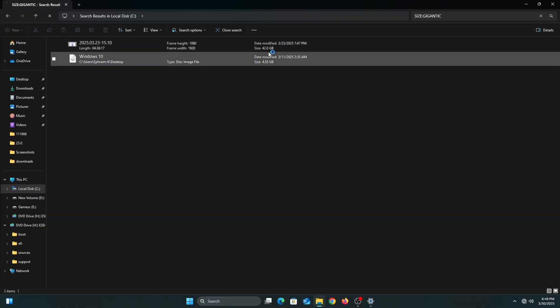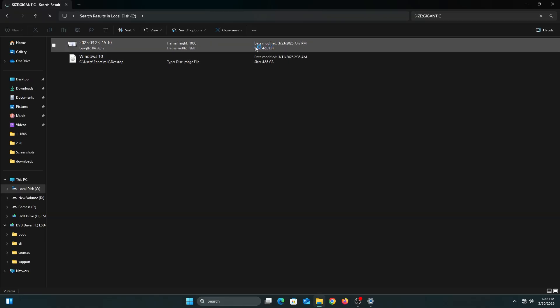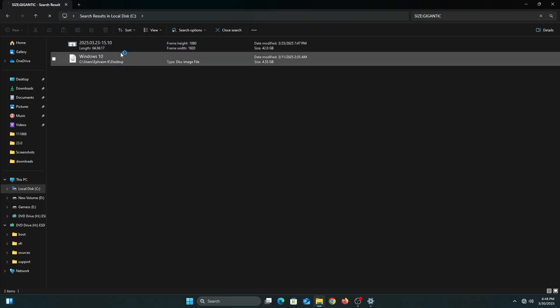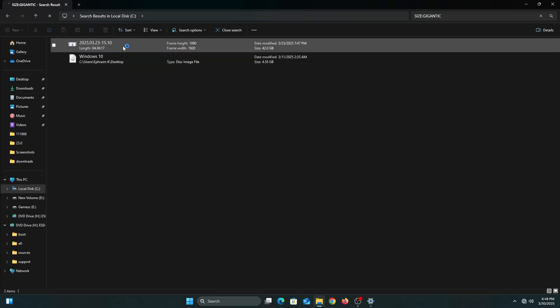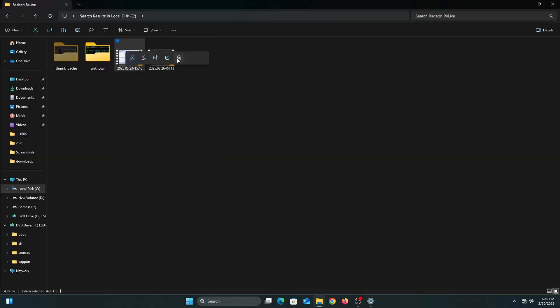As you can see, I have a video recording or gameplay recording that is 42 gigs, and I don't need that recording, so I'm going to delete it.